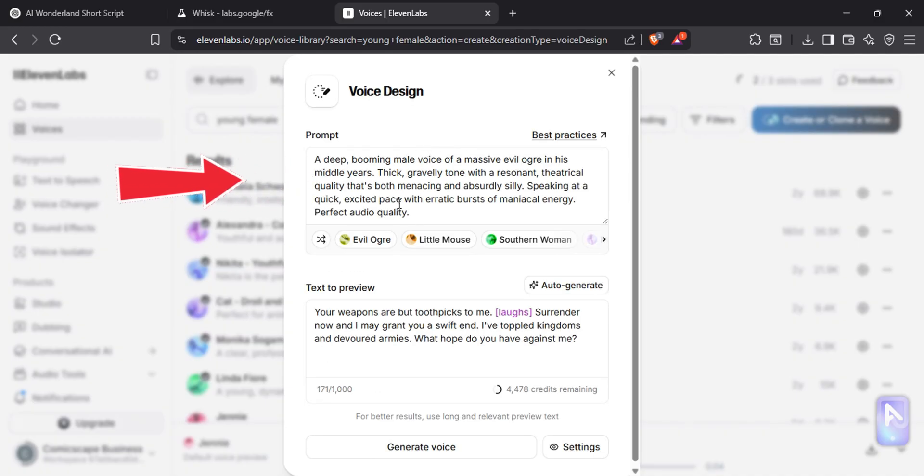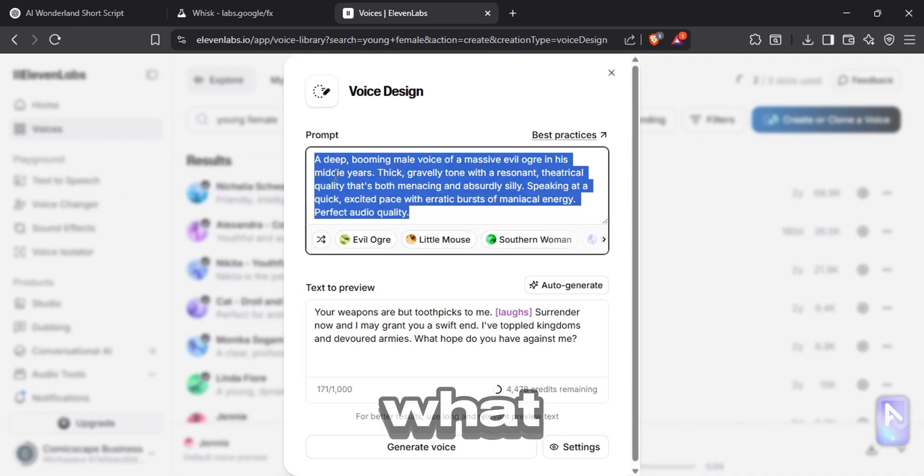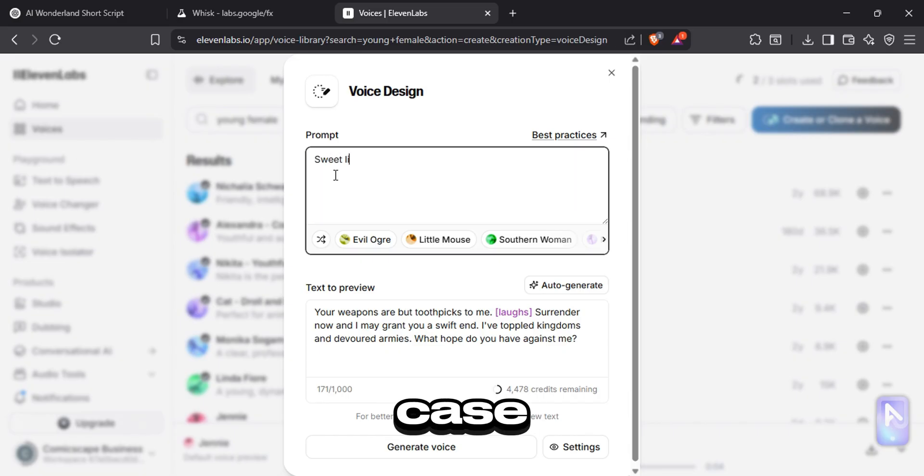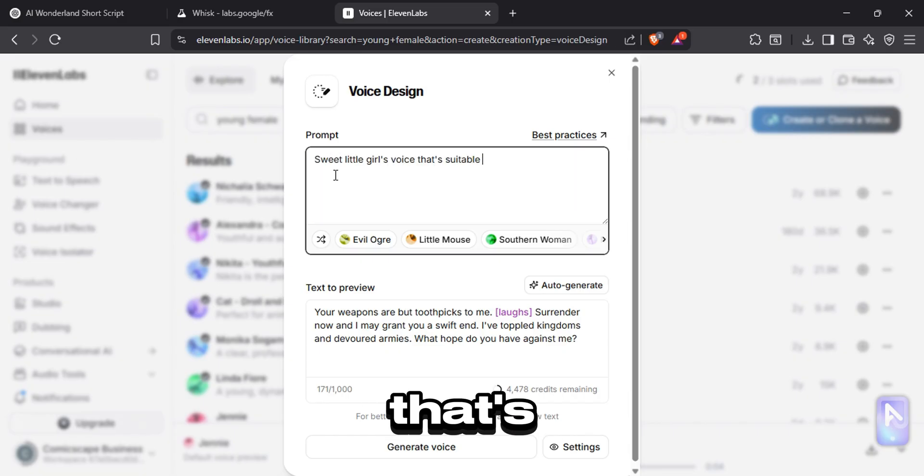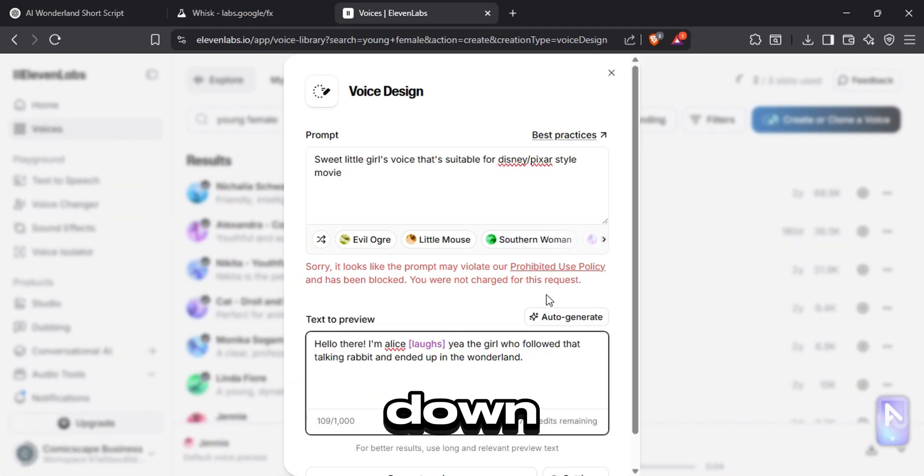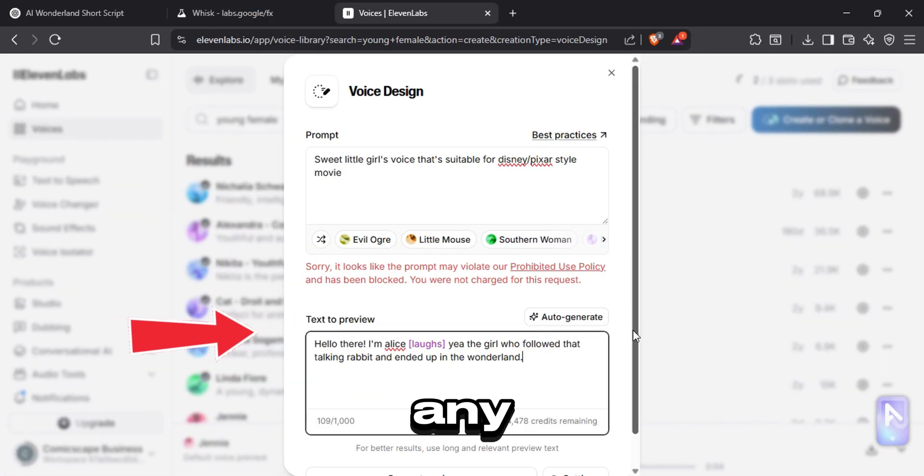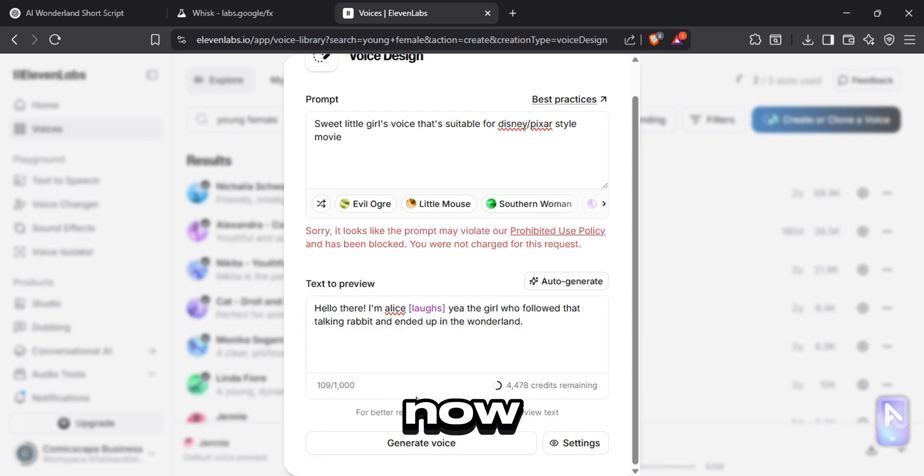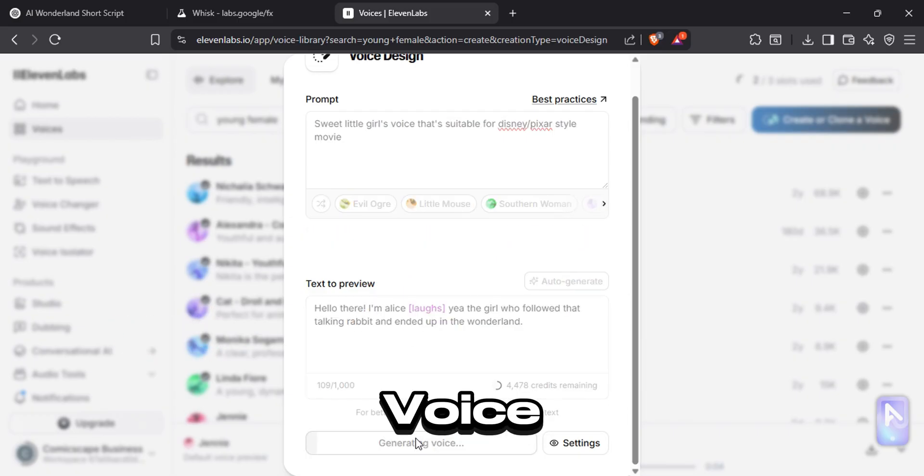Here under the prompt section, describe what kind of voice you want. In my case, I want sweet little girl's voice that's suitable for Disney Pixar style movie. Down here, type any sentence to test the voice. Now click generate voice.